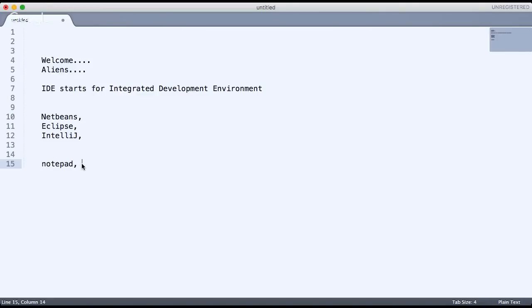When you write Java code in Notepad, you have to compile it using CMD. If you're on a Windows machine, you use the 'javac' command to compile the application, and then the 'java' command to run it.